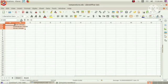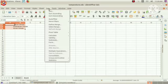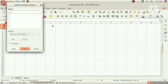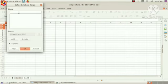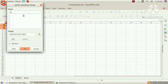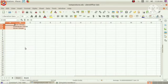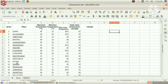Then, go to data menu, define range option. Here, we can give the name for our new sheet. I am giving the name climate. Don't forget this name. Then, take our old sheet from here, Sheet 1.